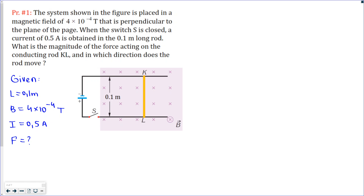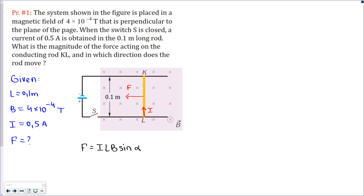Let's start from the direction of the force. Using the second right-hand rule we can easily find the direction. Our fingers must be aligned with the direction of the magnetic field and we must adjust the thumb into the direction of the current. Current is upwards here, and that's why the force will be to the left. Now, the magnitude can be calculated using this equation.